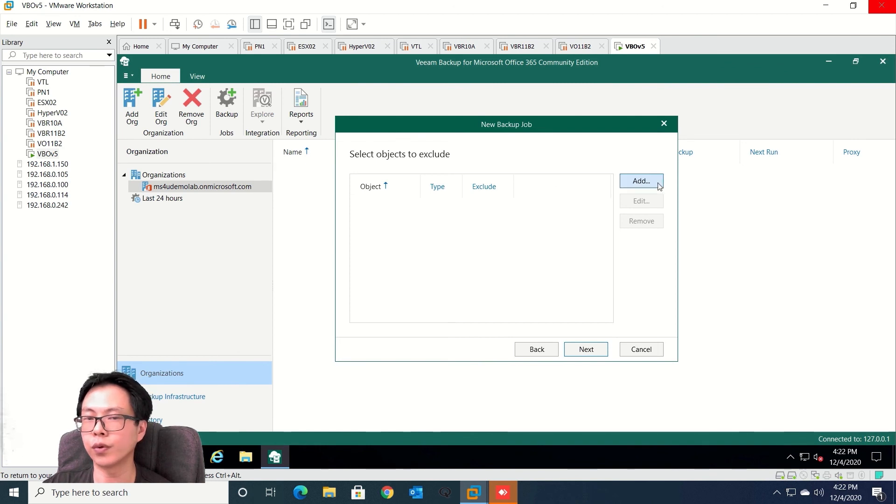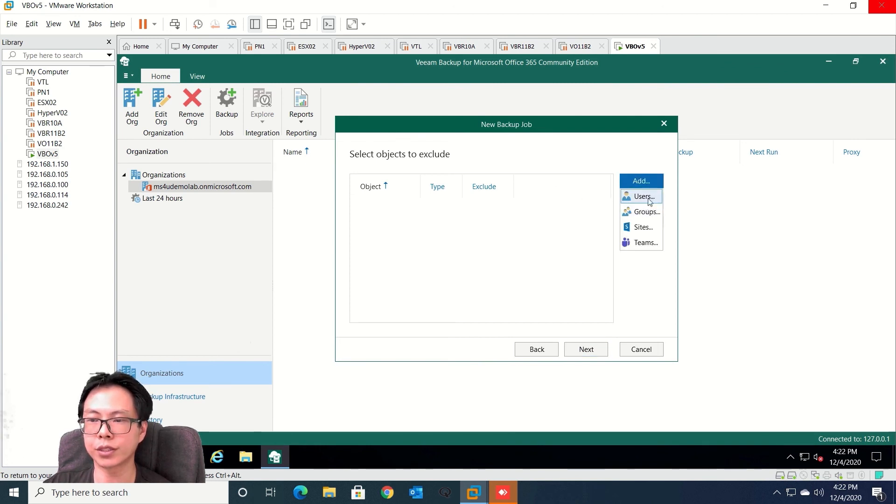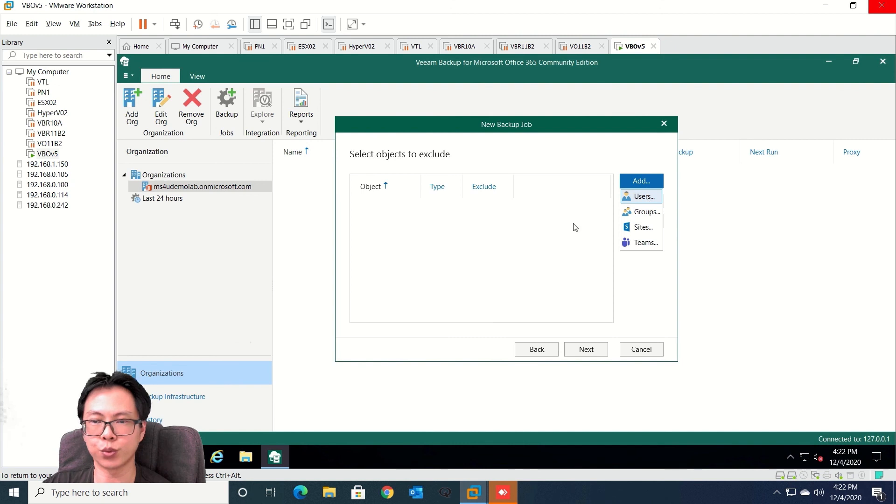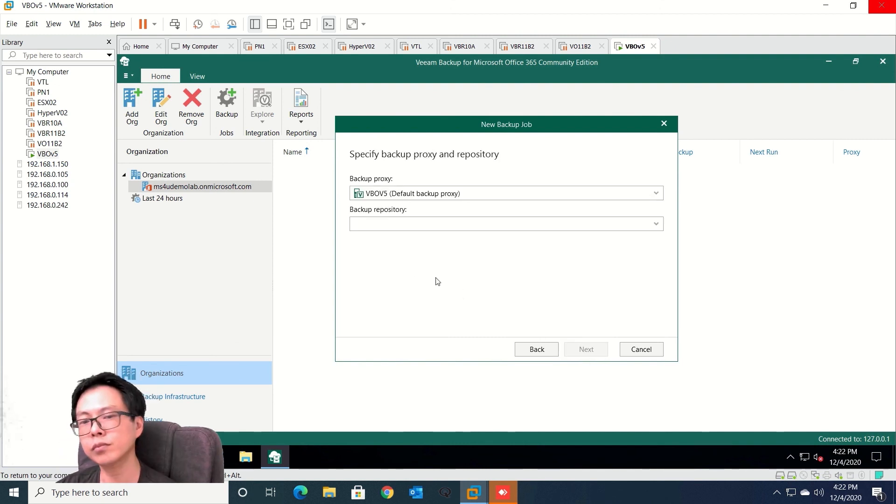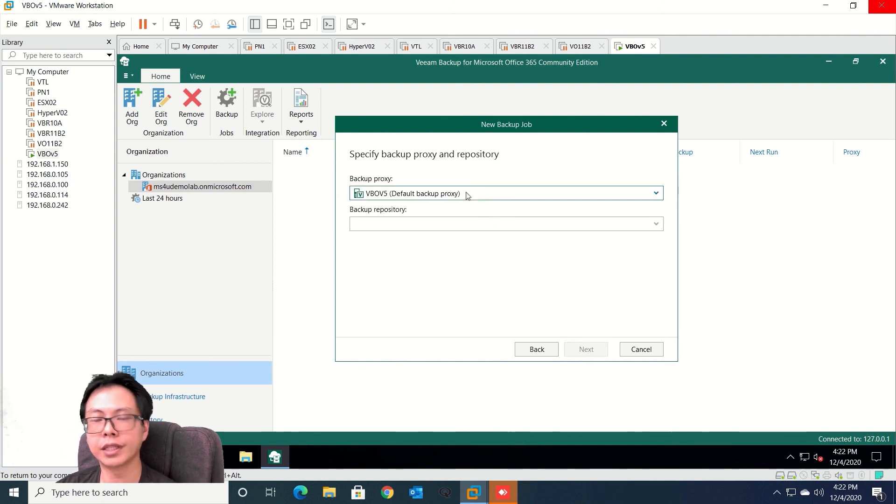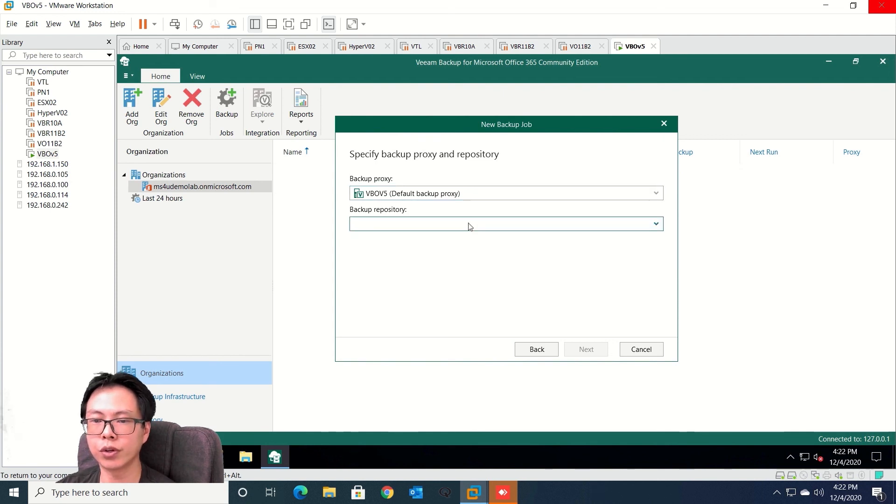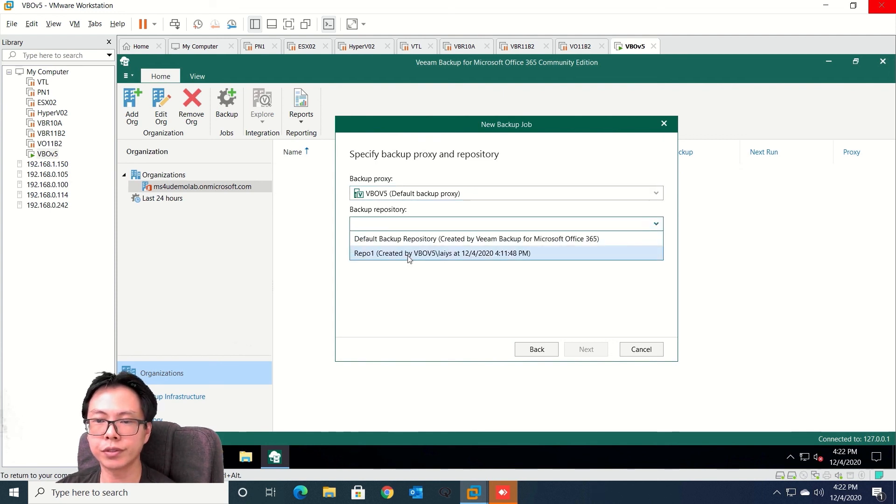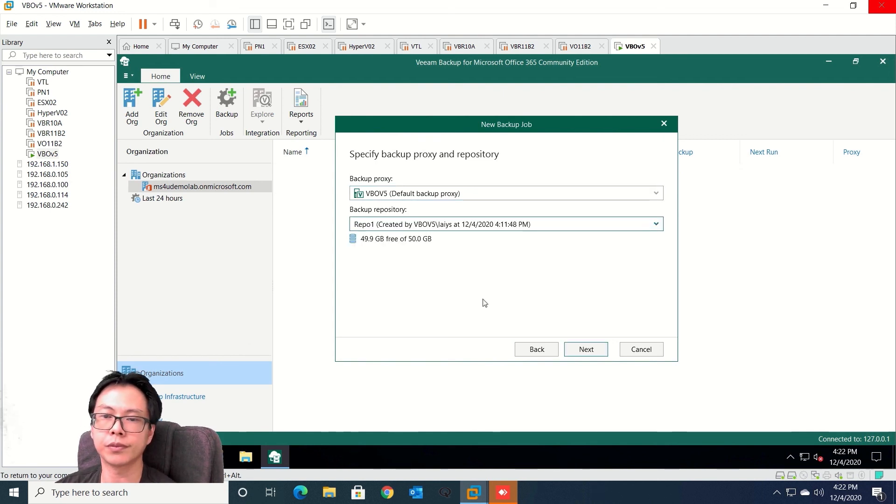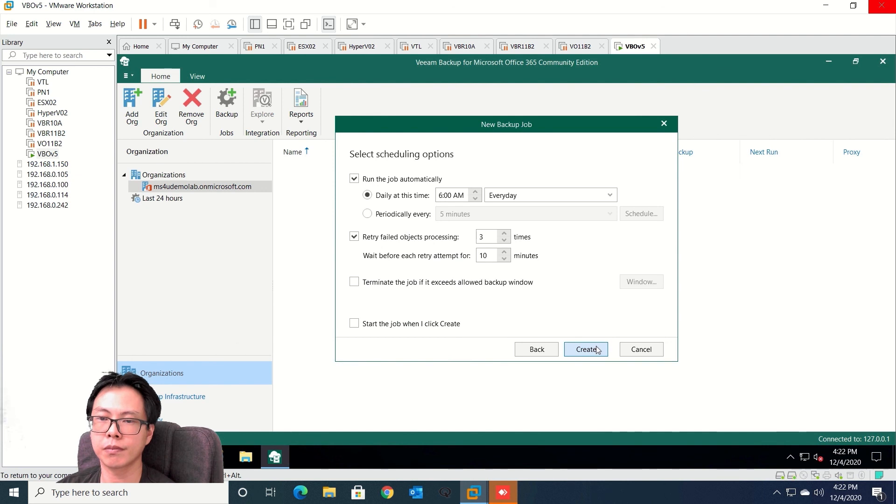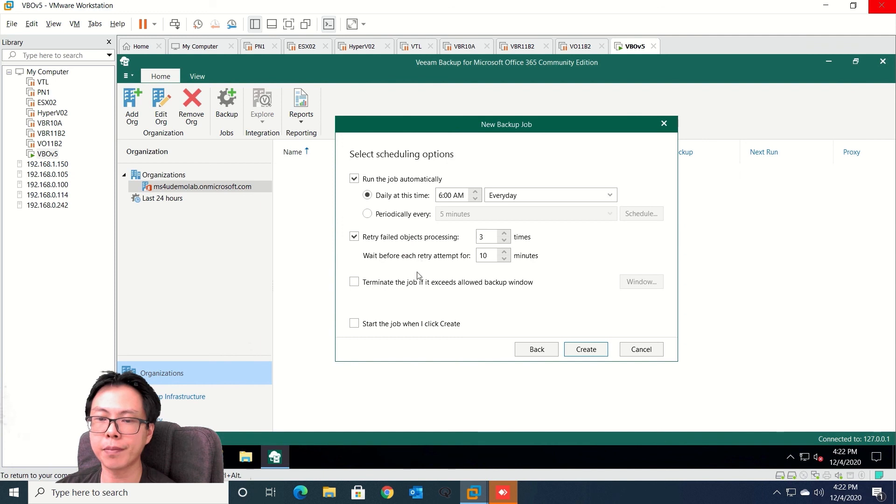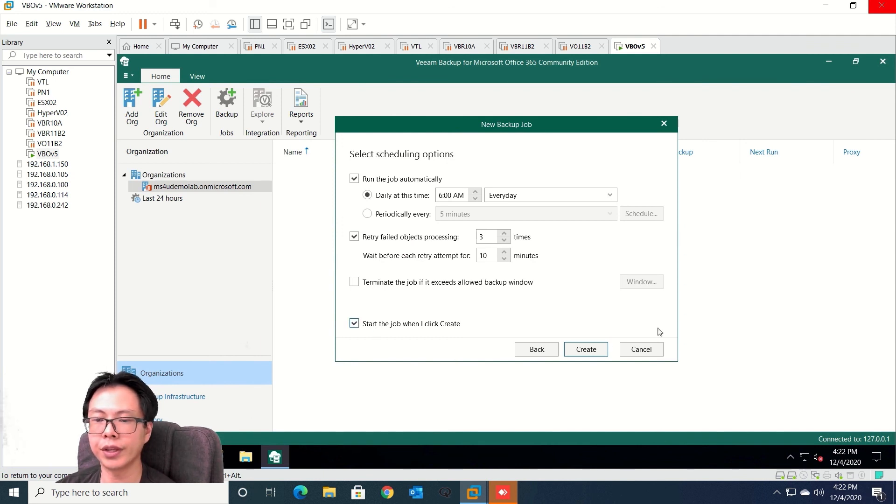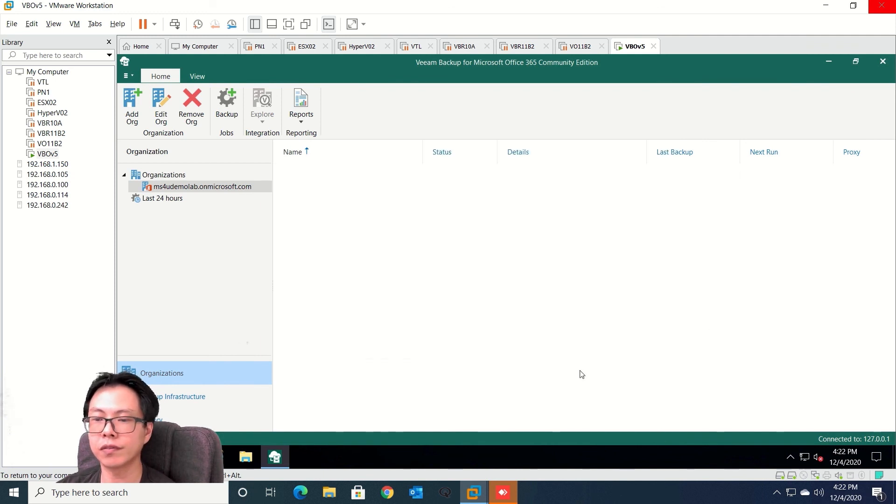Next, do you want to do exclusions? If you want to exclude you can also select exclusion as well. So I'm not going to do that. Next, select your proxies and also your repositories. Specify the times that you want this to run backup. So I'm just going to create right now.